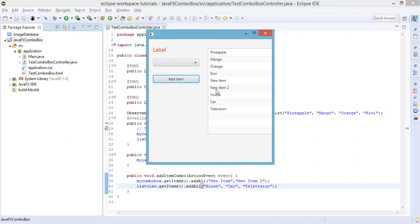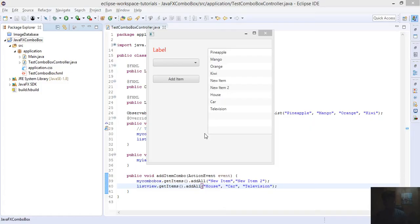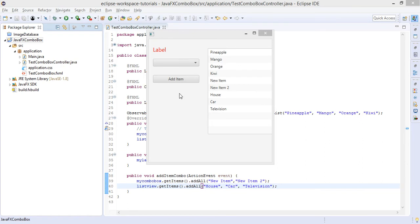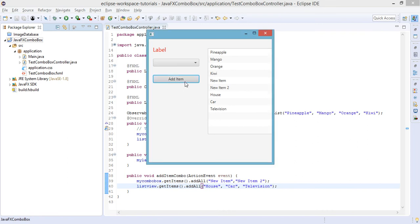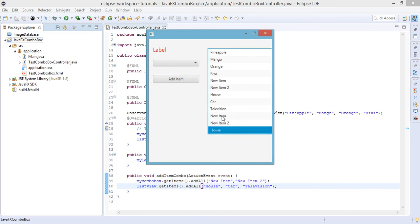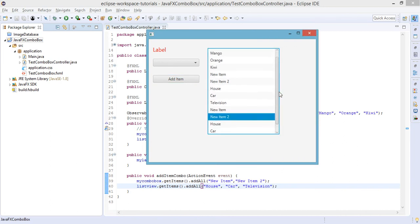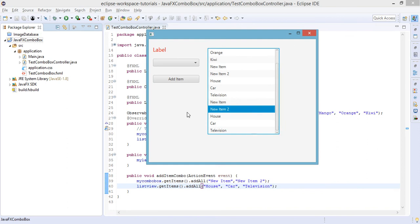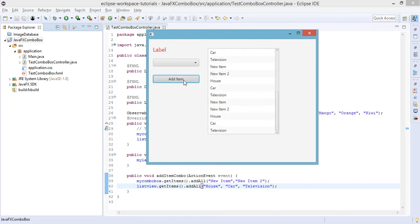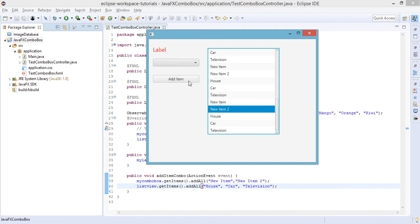New item 2, car. So if you try to click on this button again, it will append all the items again. We have here new elements if we try to click on this add item button.